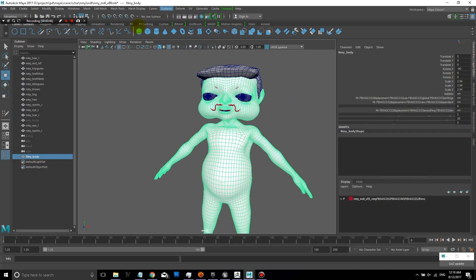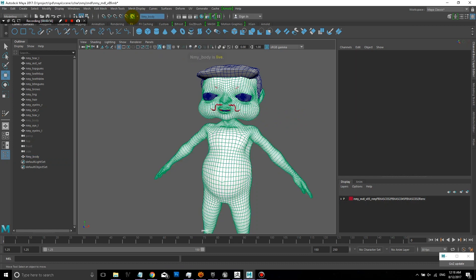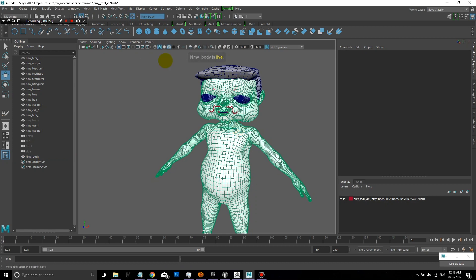The next thing I'm going to do with this body selected is I'm going to click on this magnet icon here, which is to make the surface live. So now this character's body is live.